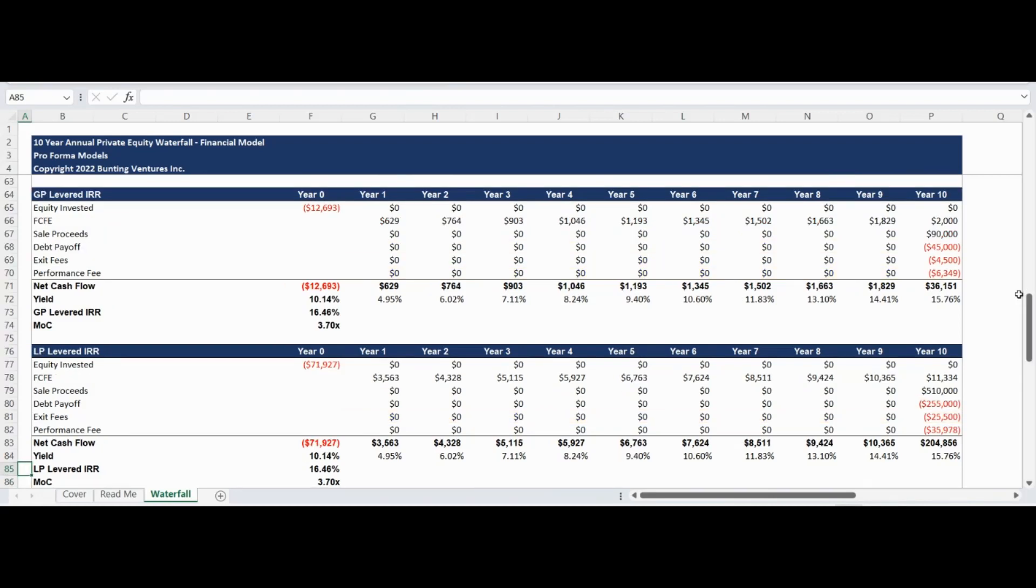The next section combines the previous inputs including the sources and uses, cash flow, sale price, and debt payoff to develop the levered general partner and limited partner returns in combination with the following waterfall model.